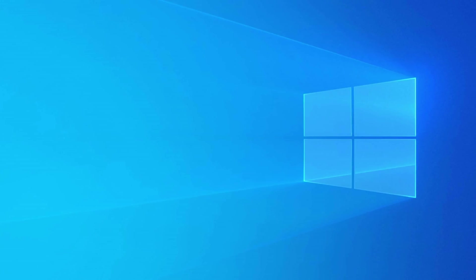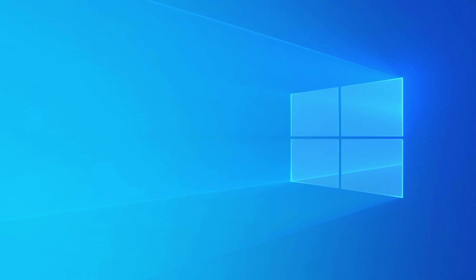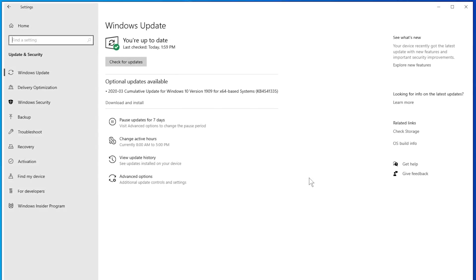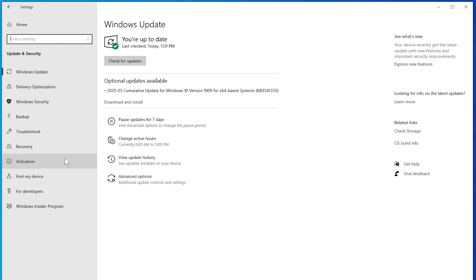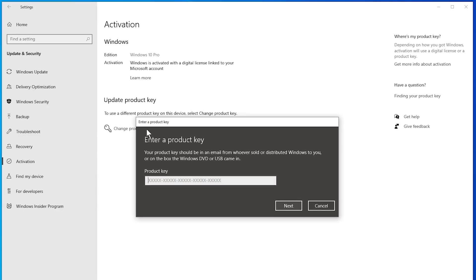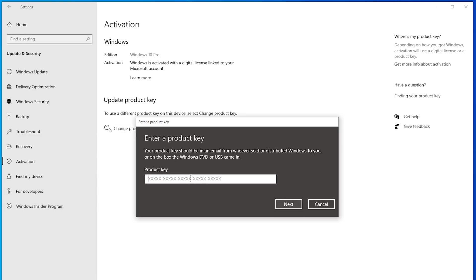Once you have your key, you'll want to go ahead and use it to activate Windows. To do this, click on the update and security tab in the settings menu, navigate to activation, then put in your key here and click next.